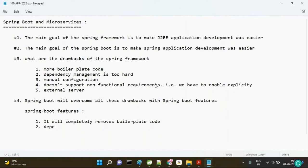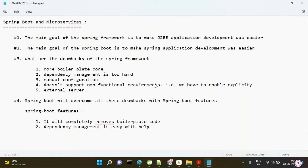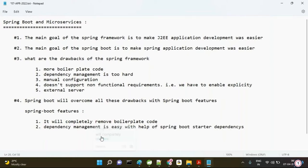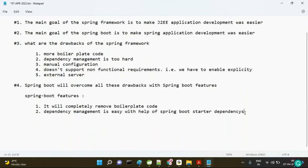The second feature is that dependency management is easy with the help of Spring Boot starter dependencies. I will explain what starter dependencies are.